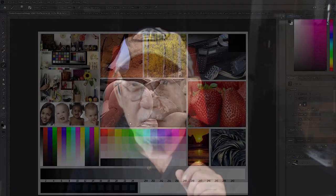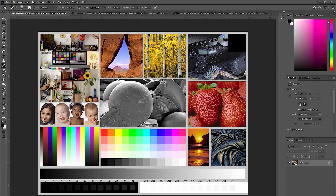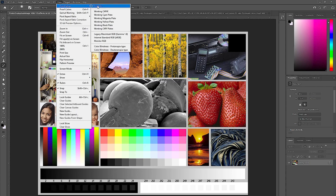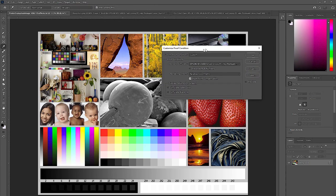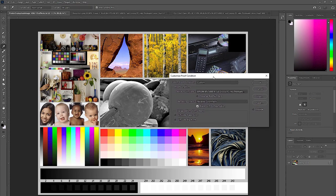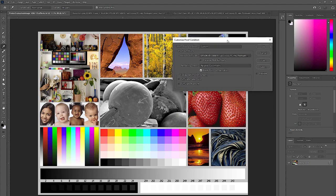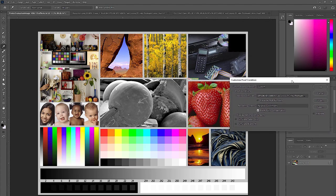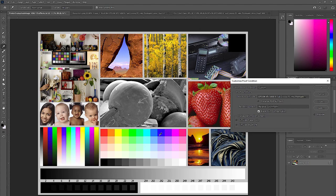So in order to see this under soft proofing conditions we got to go to View, Proof Setup, Custom. Then you will see this. Right now I have this profile that I created loaded. I want you to see what happens when I click on preview. I want you to take a look at all of this collage of different images, especially these right here. Remember on the other demonstration they just kind of disappear. That doesn't really happen.